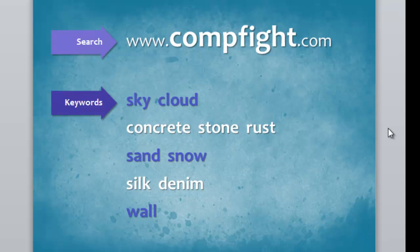A couple of different keywords I find useful: sky, cloud, words like concrete, stone, rust, words like sand and snow, silk, denim often have a nice texture in those pictures. I often find using the word wall will find me some nice pictures because you get pictures of walls with paint chips and cracks. Some really nice textures. So go ahead and give that a try.